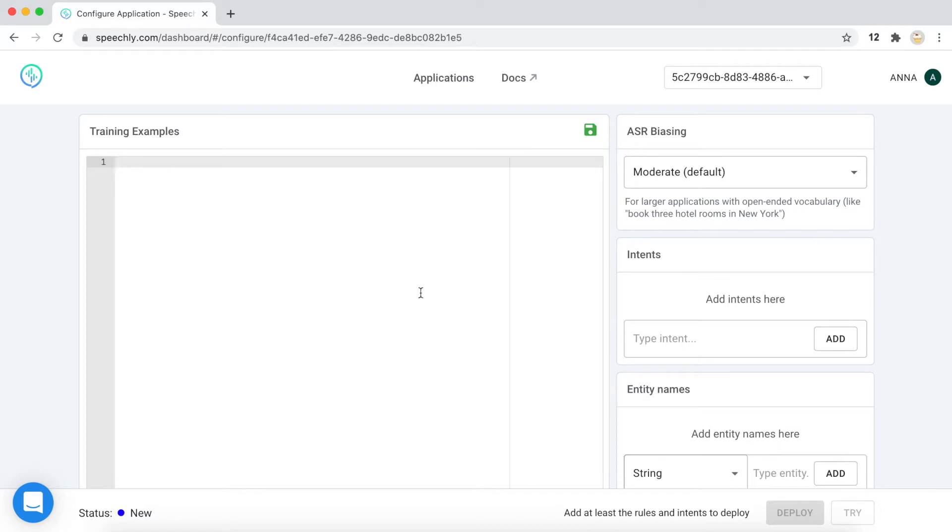Probably you already know that if you want to train a spoken language understanding model, we need some training data. In this configuration editor, you can simply add the phrases that are likely to be spoken by the users. Let's say, book me a flight from London to New York for tomorrow.